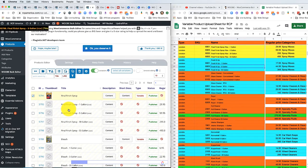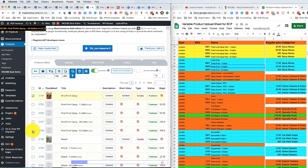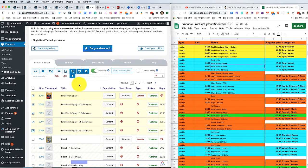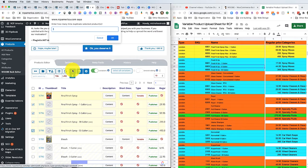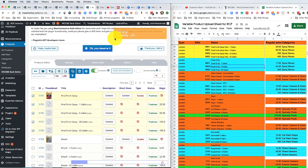Now I'm going to hold down the shift key and come over to the very last variation and check it so that the main product and all variations are selected. Then we're going to duplicate this product by clicking the Duplicate button. It's going to ask us how many we need — I'm going to say 17 and click OK. It's going to run its magic and create 17 duplications of that product.